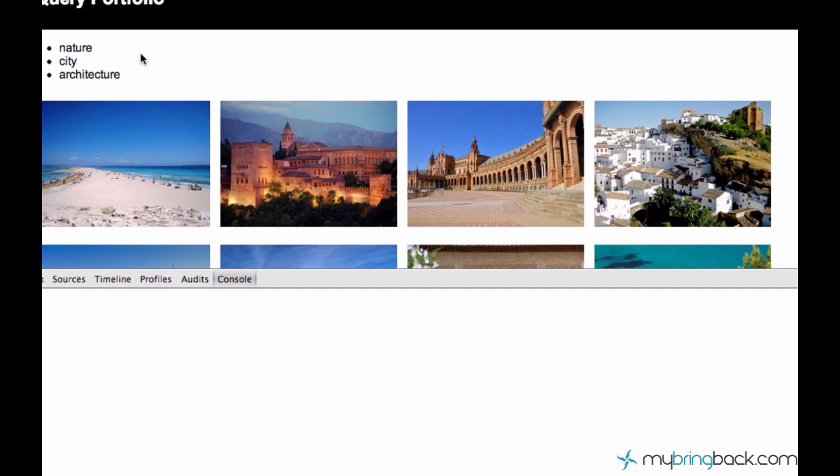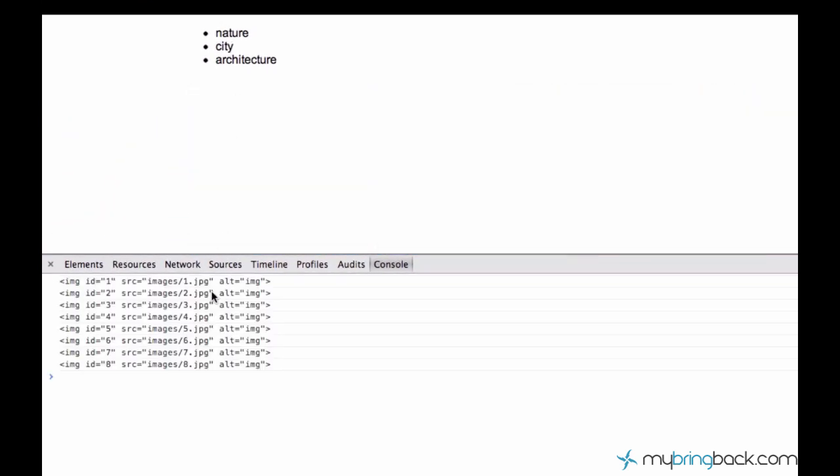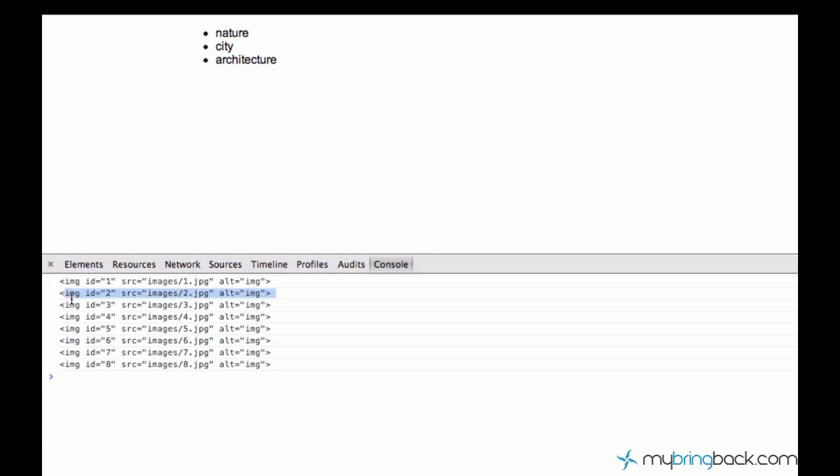Let's go ahead and run this. I click at any element right here and I see that jQuery displays me every element's HTML, from the first to the eighth.